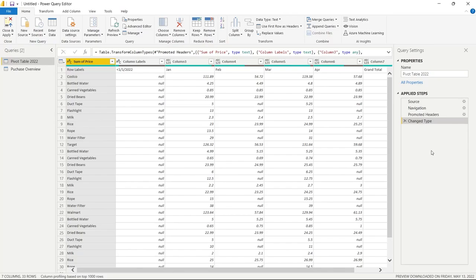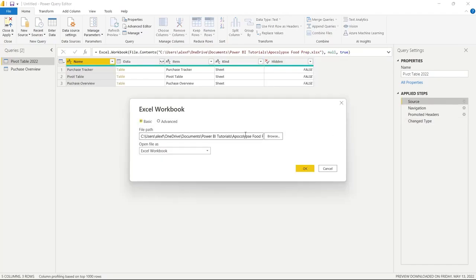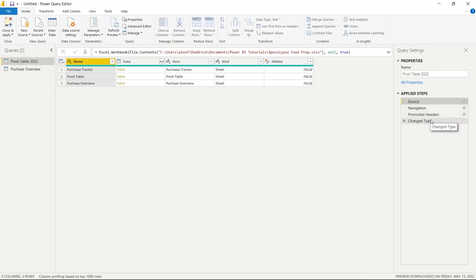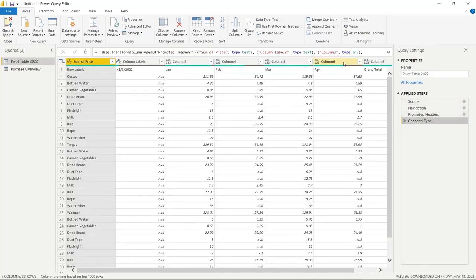When we loaded the data into Power BI, it automatically did a few things for us: it chose the source, the navigation, promoted the headers, and changed the data type. We can click on the Source step to see — and potentially change — the file path where we got this file. If the path changes in the future, we can come here and update it. We're not going to do that right now, so let's click Cancel and go back down to the Change Type step.